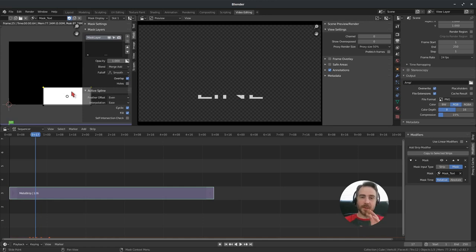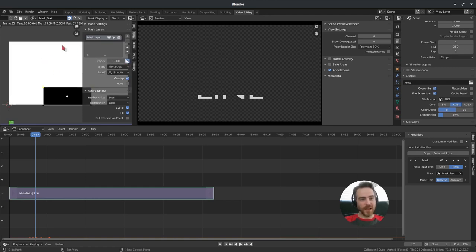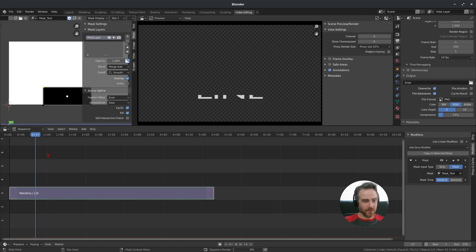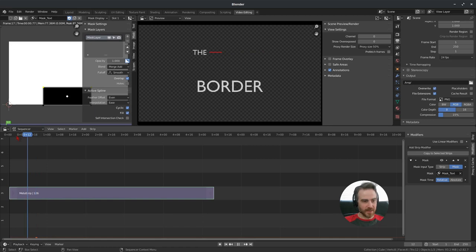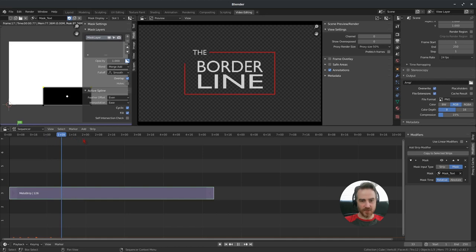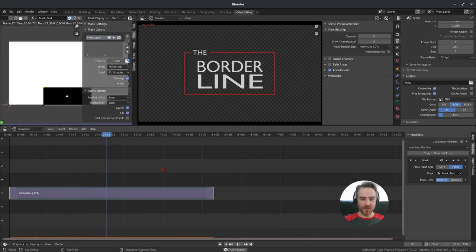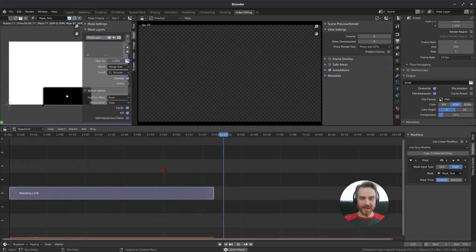Re-render with F12 and then drag the playhead — now we have the desired result. The text only appears within the mask boundary as the border draws around it. After caching this in, here is what the animation now looks like.